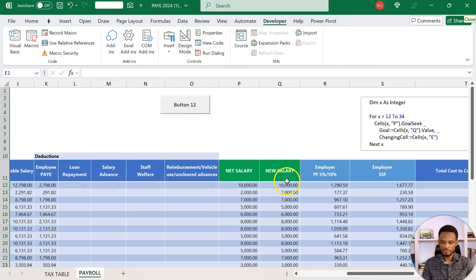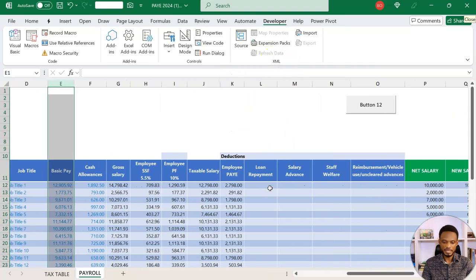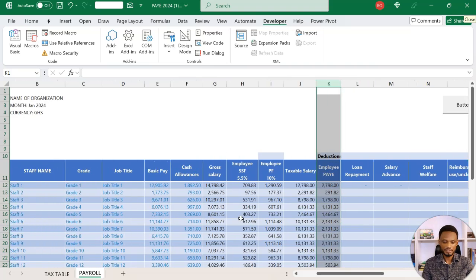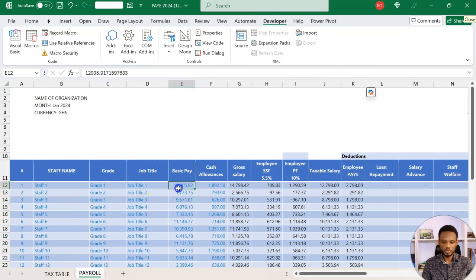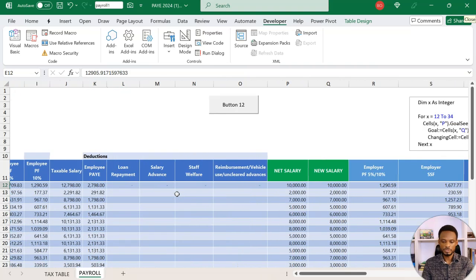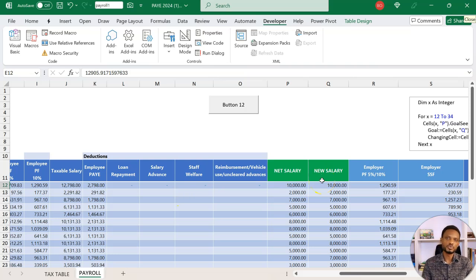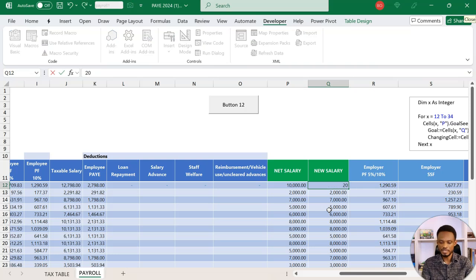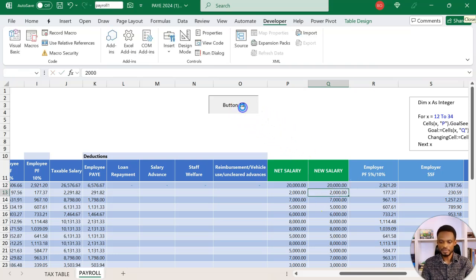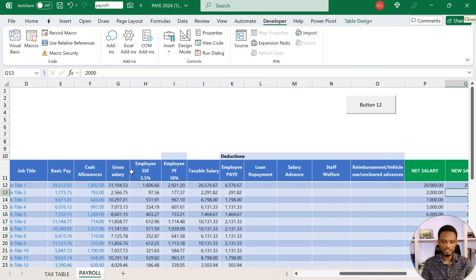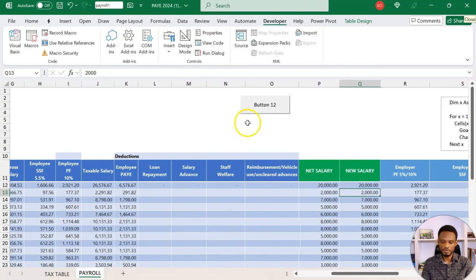You realize that it has now matched P to Q, and our new PAYE rates are here. We now have 12,905 as we had it earlier. You could keep this as a side template, and when you have to renew salaries, you basically come in here. I can change as a single person to 20,000 and then run. So it goes to 20,000, PAYE goes up, and then my basic pay also goes up.